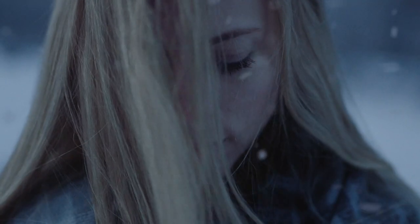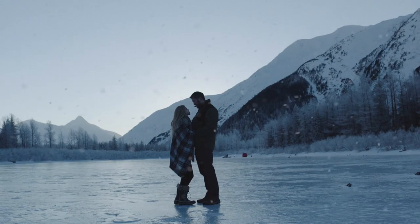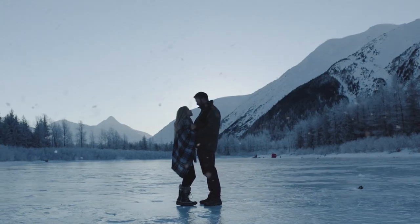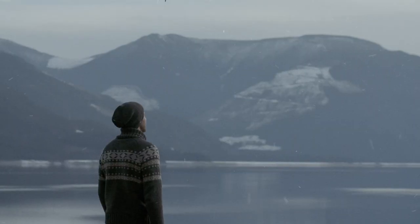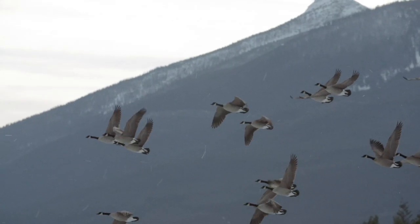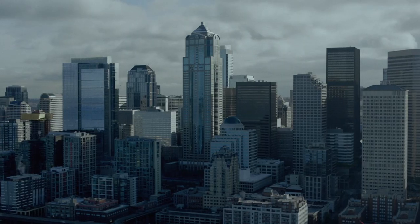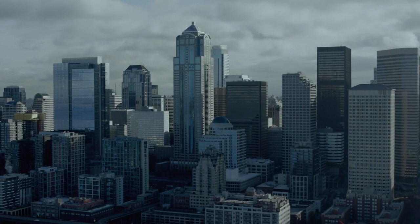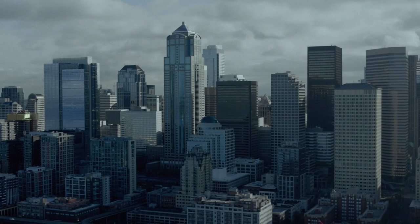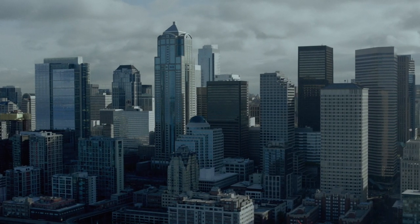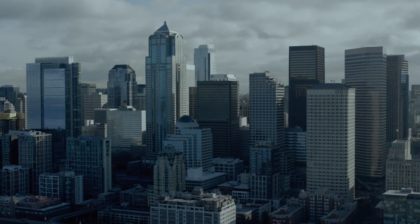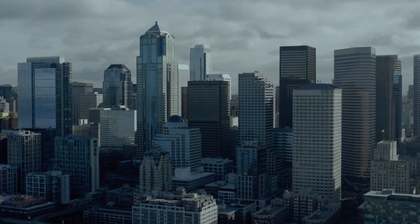The effects are ideal for a wide range of projects and are incredibly easy to use for both beginner or advanced editors. For example, we wanted this drone shot to have a bit more of a cinematic Gotham City look.